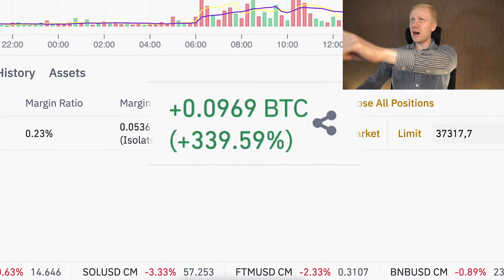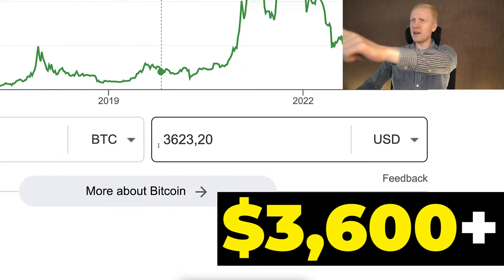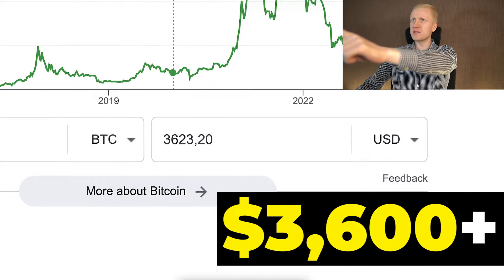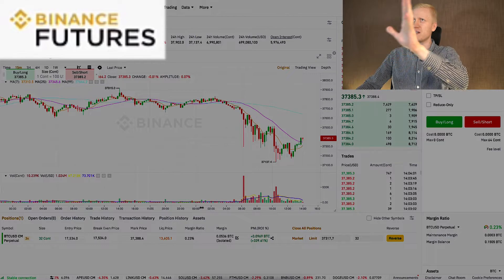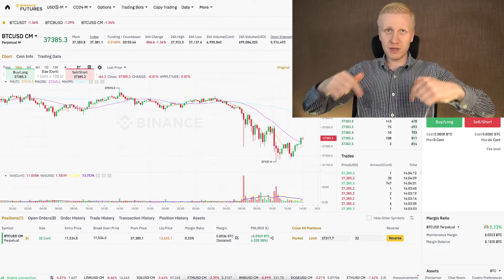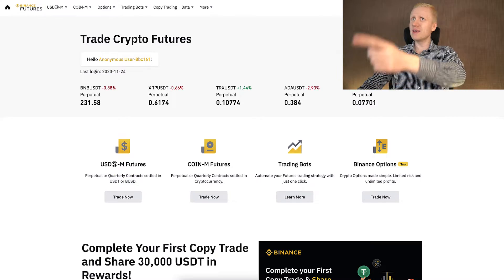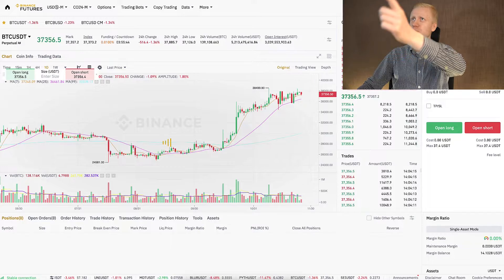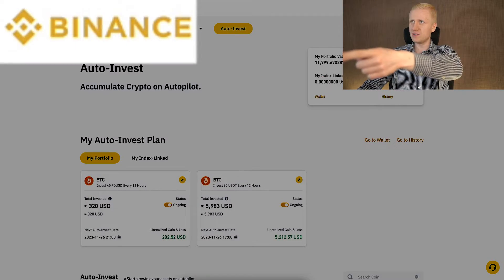As you can see on the screen, I have earned more than $3,600 with just one trade on Binance futures. In this video I will show you how I did it and how to trade futures on Binance.